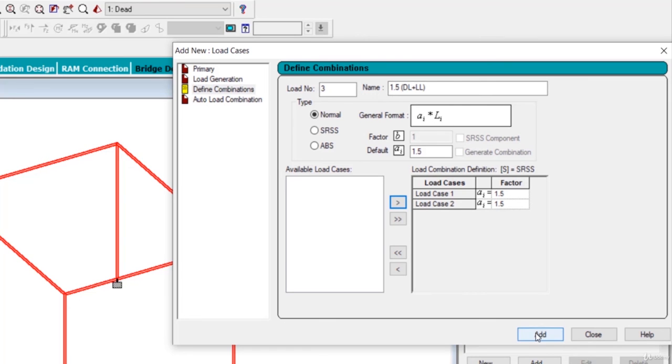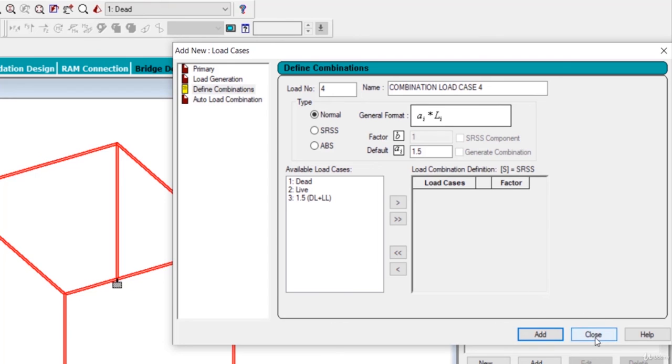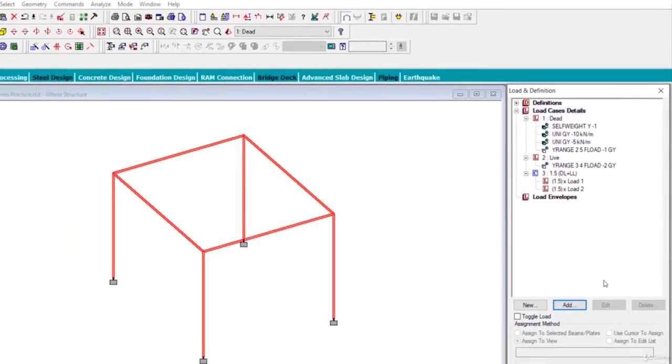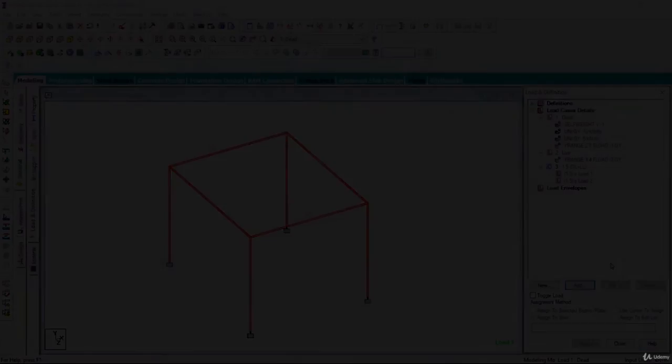Click on add. And after that click on close. You can see the load combination has appeared over here. Click on close.